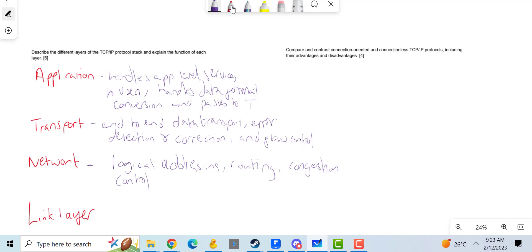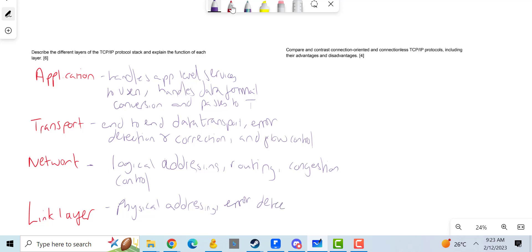Then the link layer is not responsible for logical addressing but physical addressing. It's also responsible for error detection and correction.